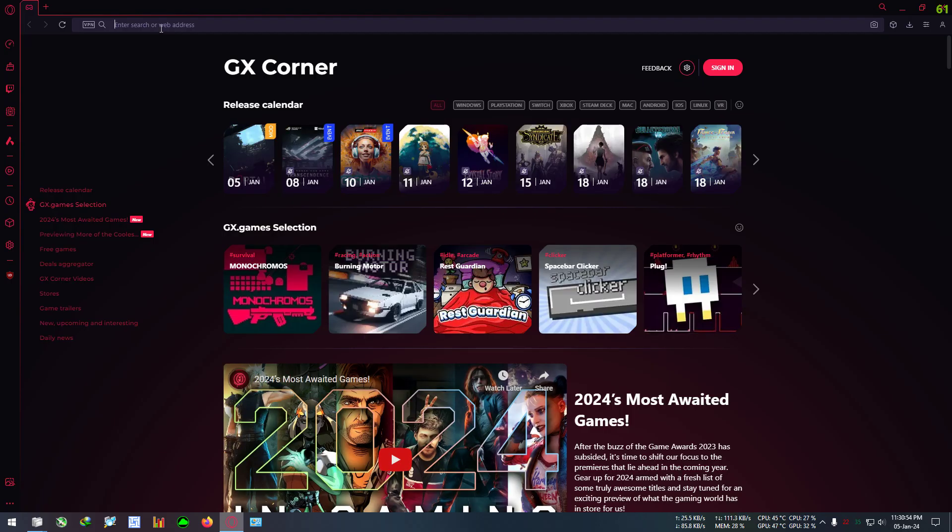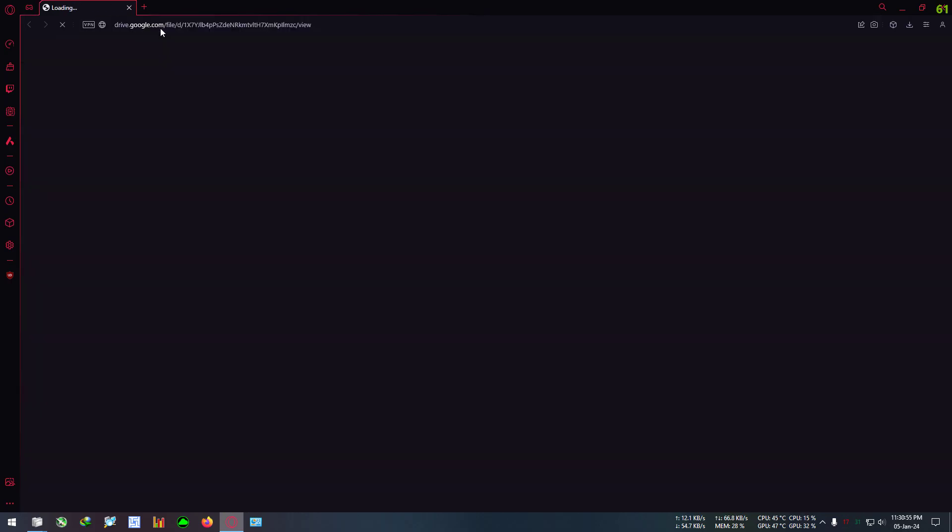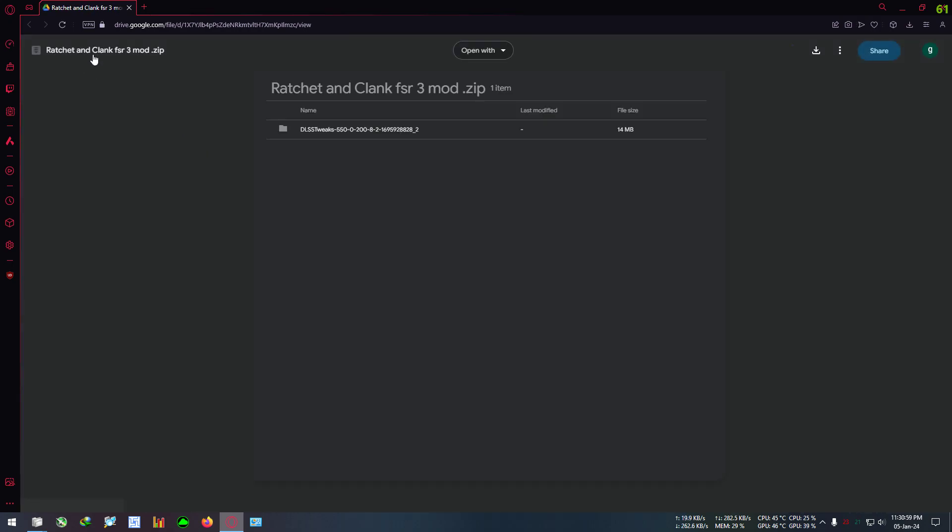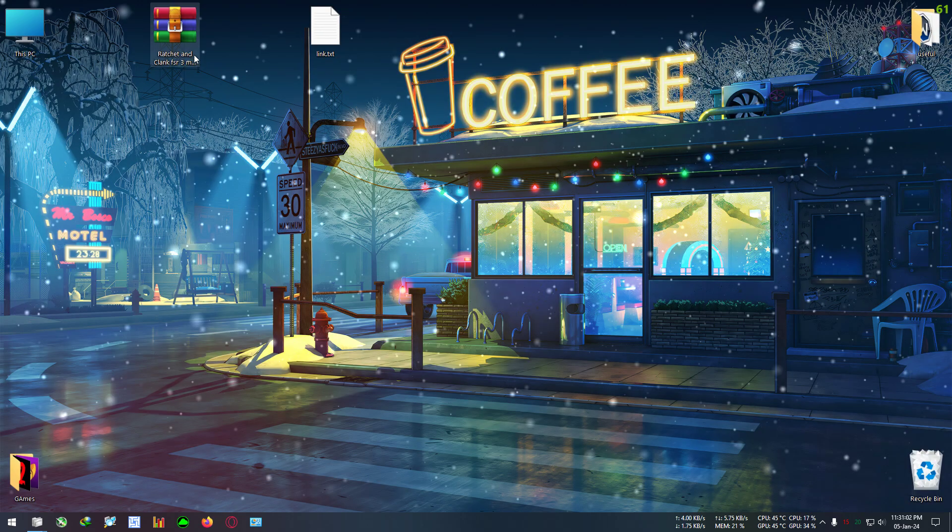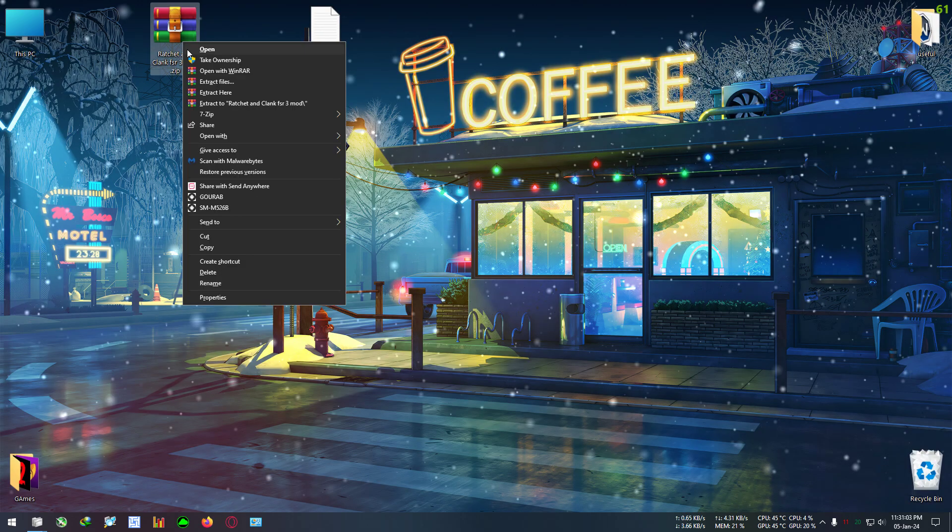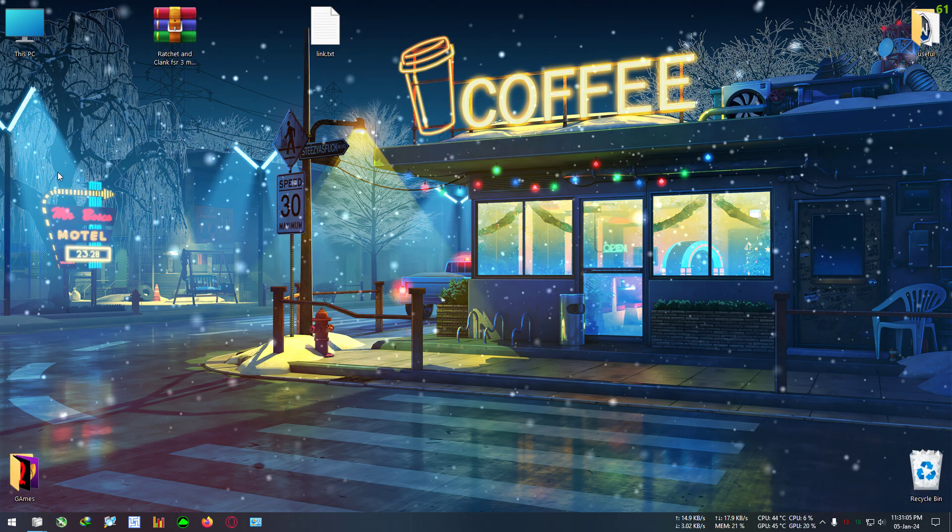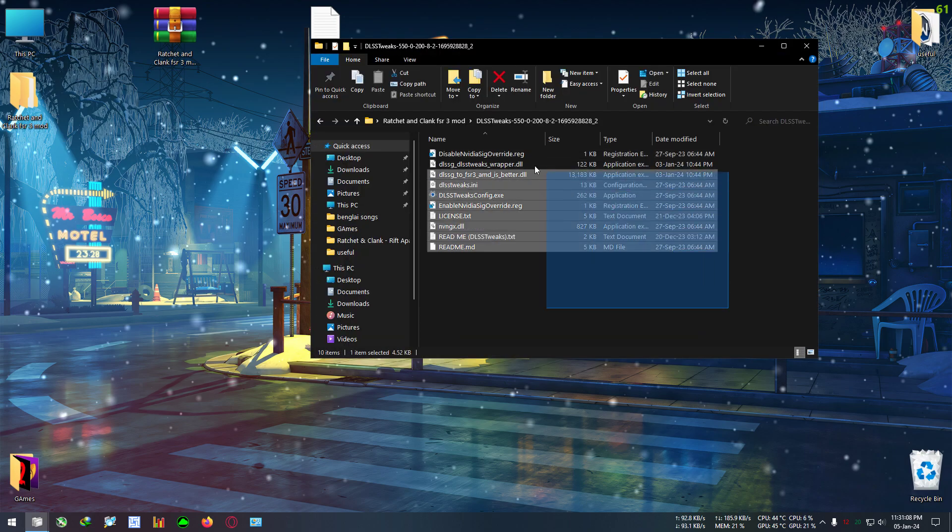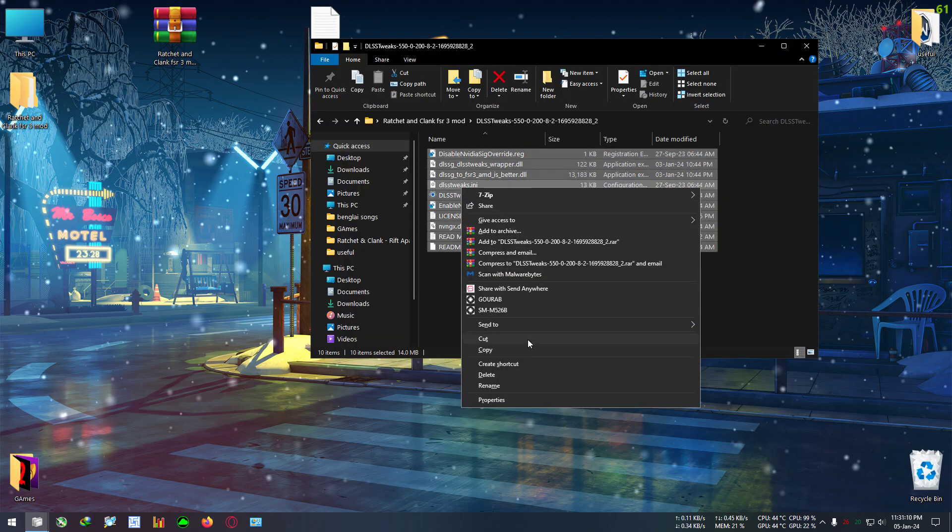After updating your game, go to the link in the description below which contains the files for the FSR3 mod for Ratchet and Clank. Download this one, after that extract it to any directory and copy everything in this folder.